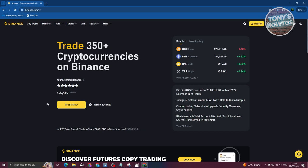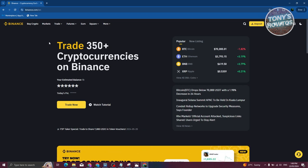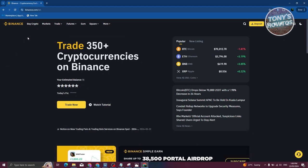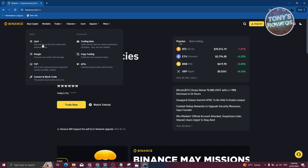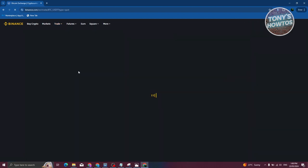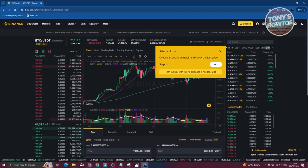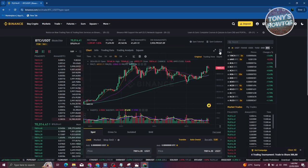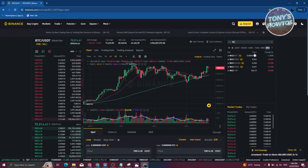Once your cryptocurrency arrives, we need to trade it into an amount we can use. Go to your Binance account, go to Trade, and choose the Spot option. We need to change the pair to WorldCoin and USDT — go to search at the top right and type in WLD.